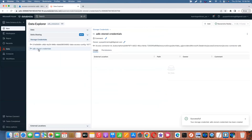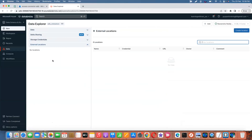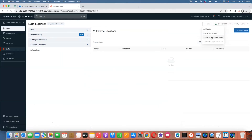Now you can see the existing one that we provided while creating the metastore. I created another one as well. Now go on to external locations — currently nothing is available. Let's go and create an external location.